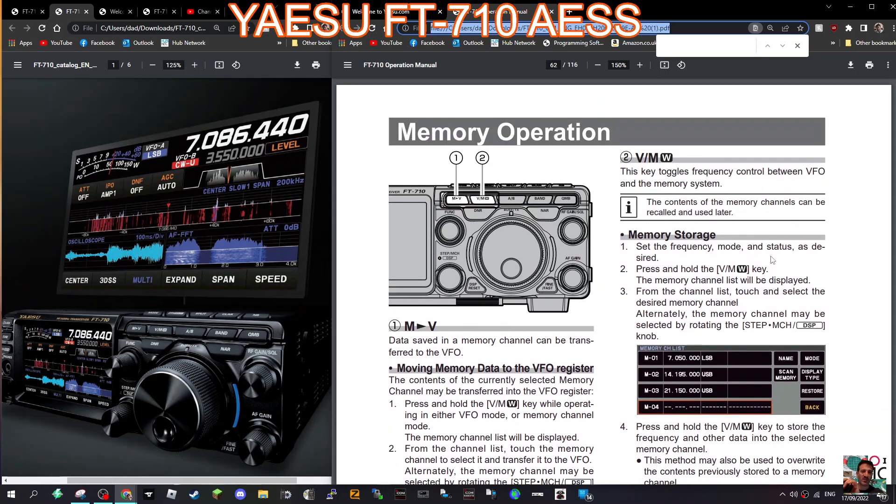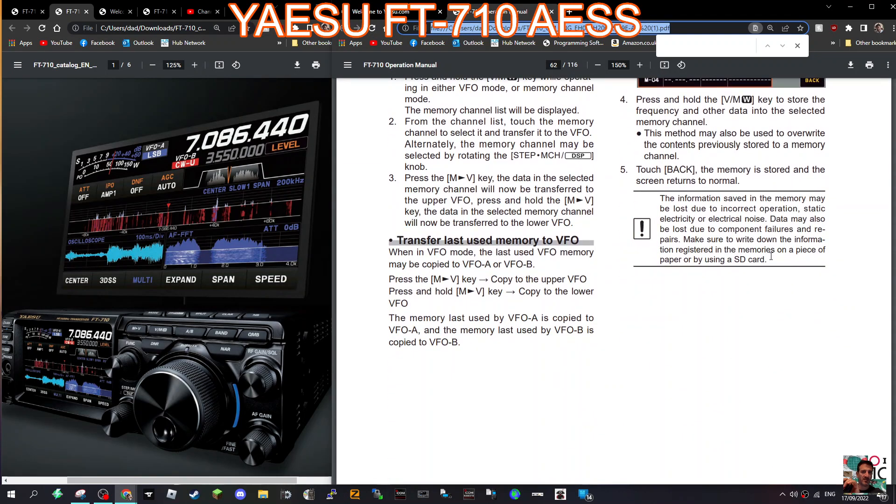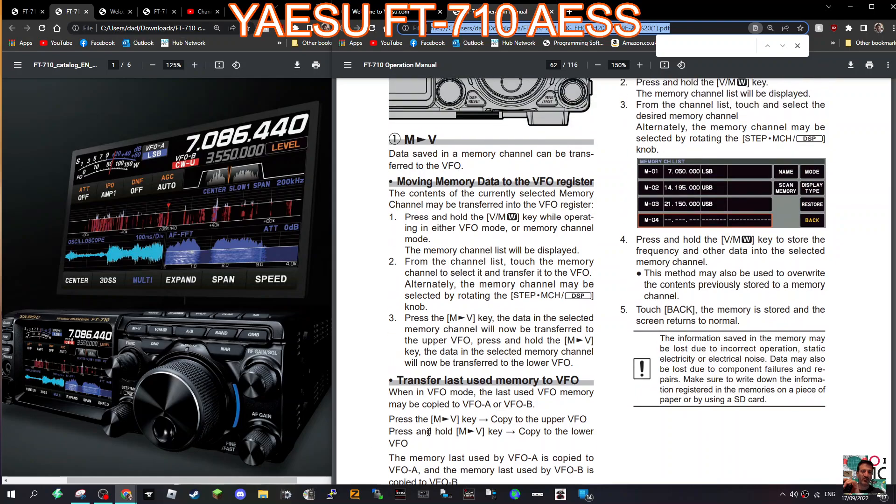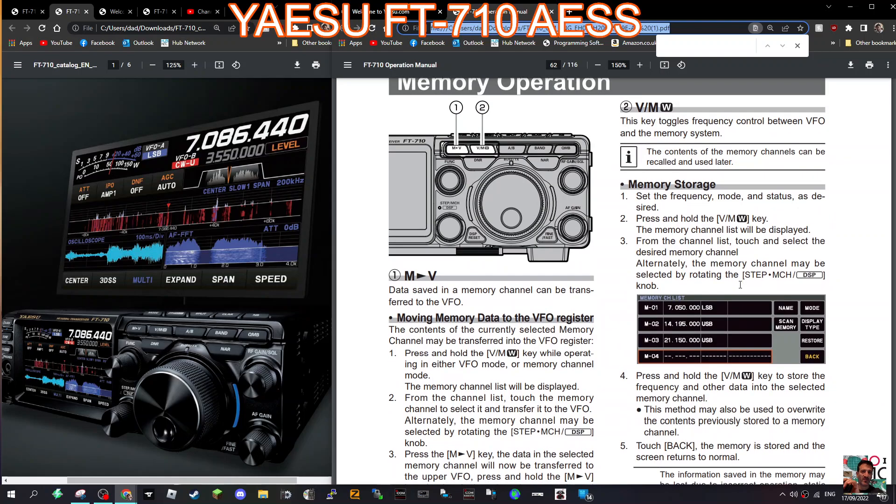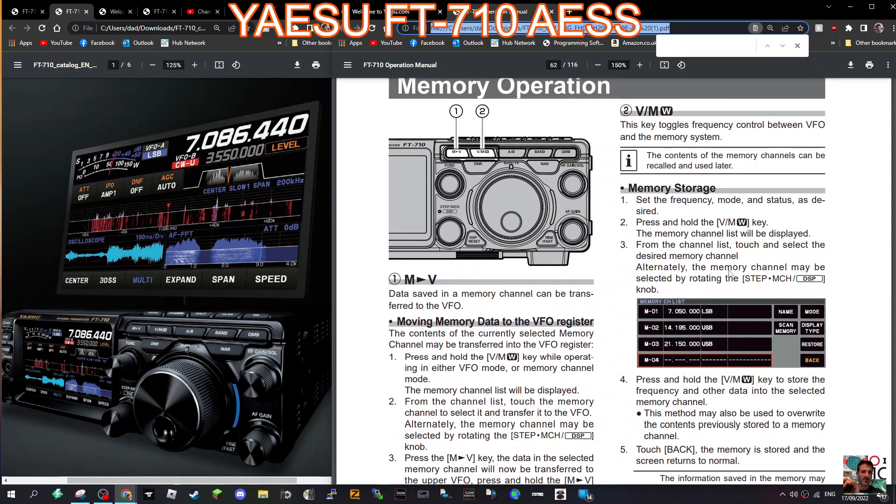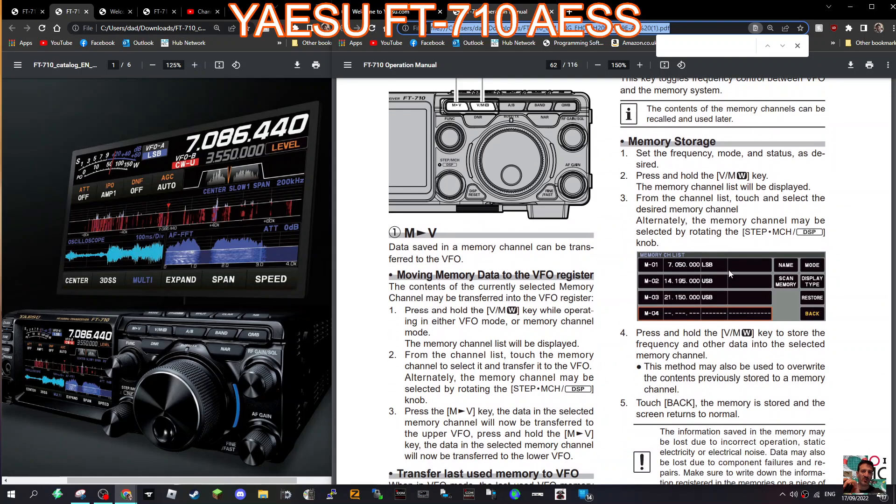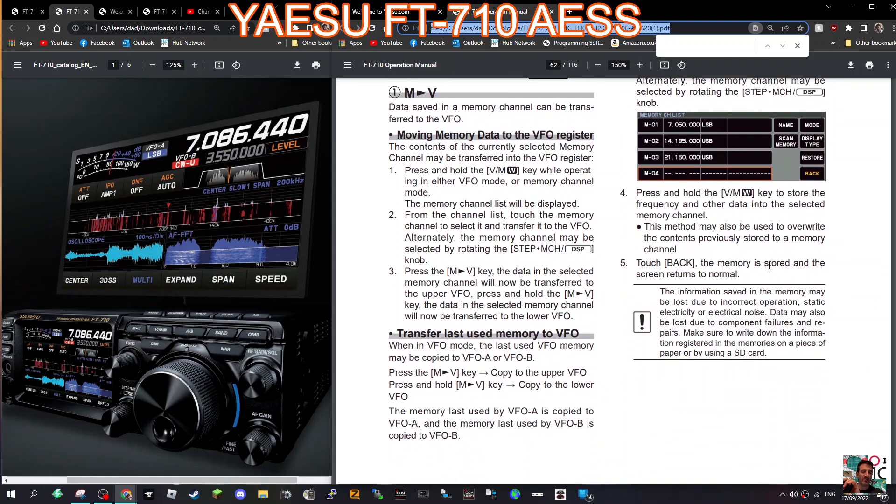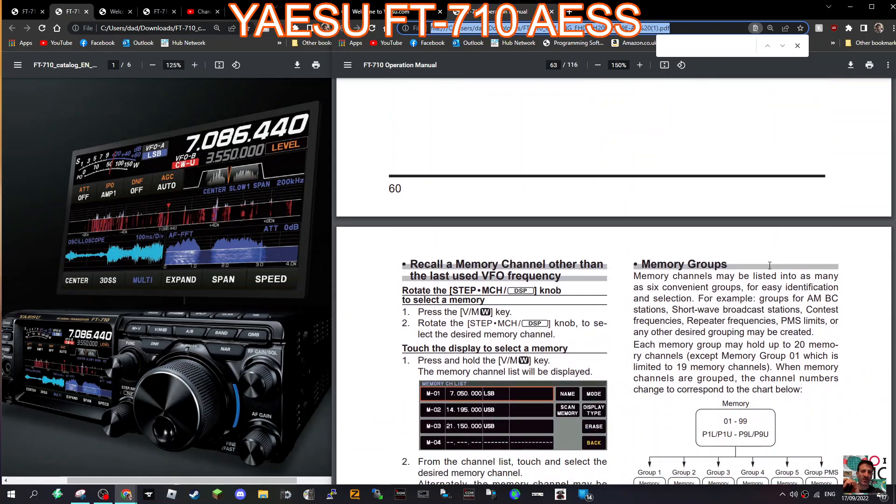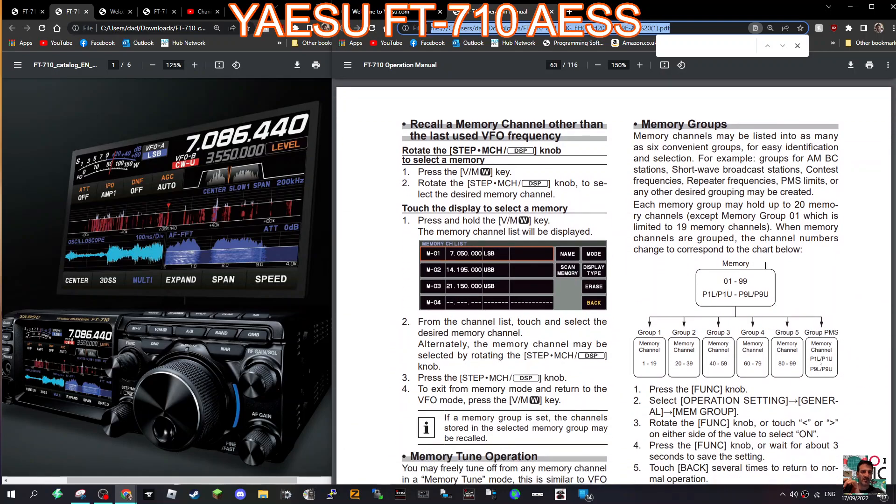It's page number, let's have a look now, 60. You can transfer the last used memory to VFO as well. Memory storage looks very straightforward, literally just holding down the button, very similar I think to the 991 when I had that. This is more like the FTDX10. Just scrolling up, recall the last memory, press the VM key, rotate to the last one, touch the display to select the memory.